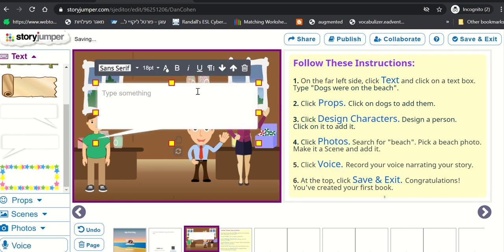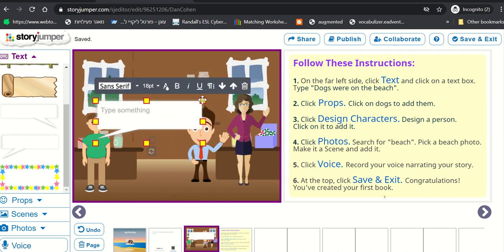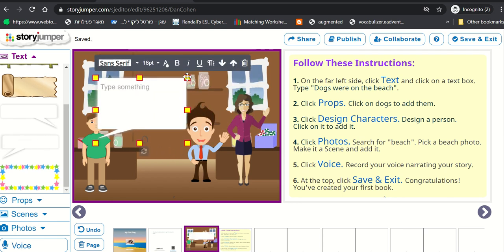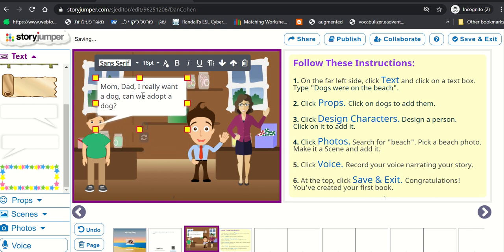And then students are able to add speech bubbles or different ways of showing the text. I'm going to choose this speech bubble. I'm going to make it a little smaller. And the boy is going to say something. He's going to say, Mom, Dad, I really want a dog. Can we adopt a dog? And so this is the first page.